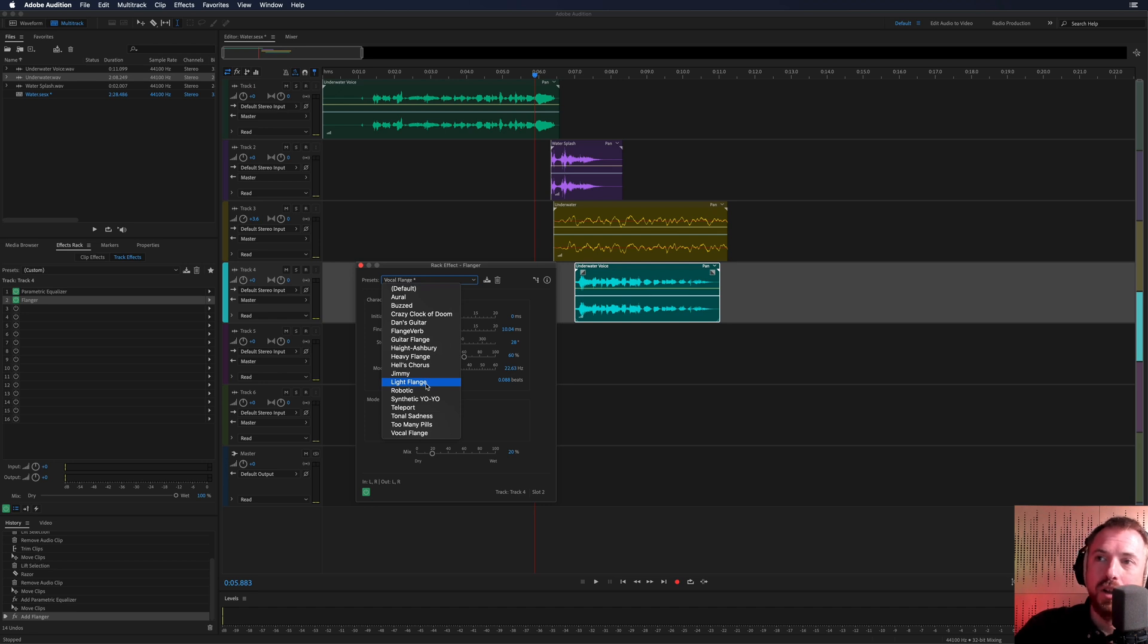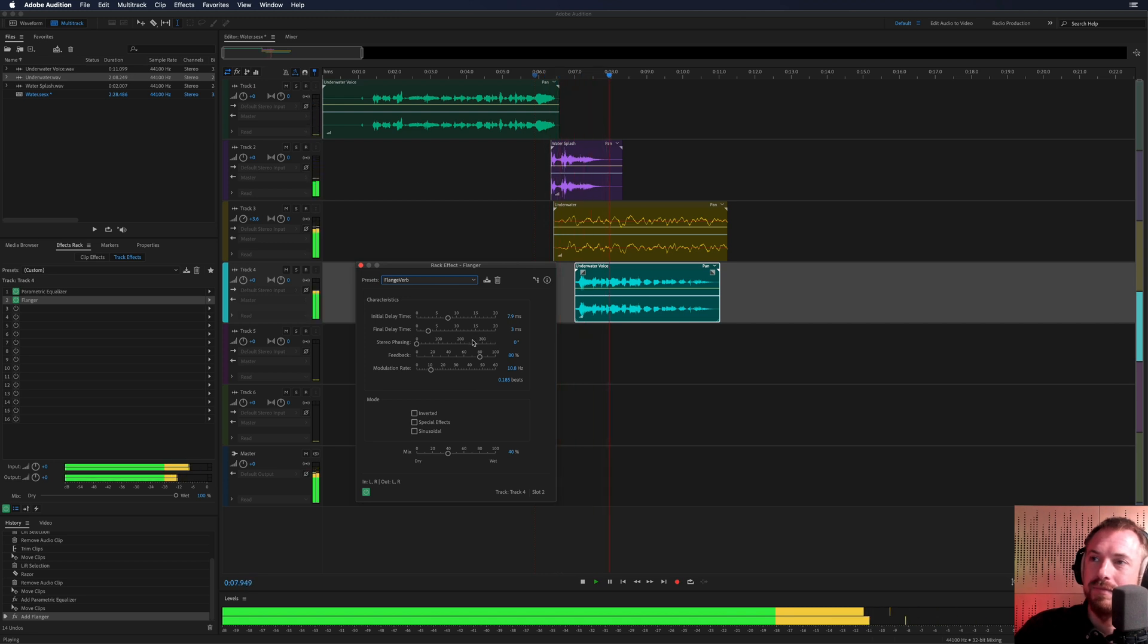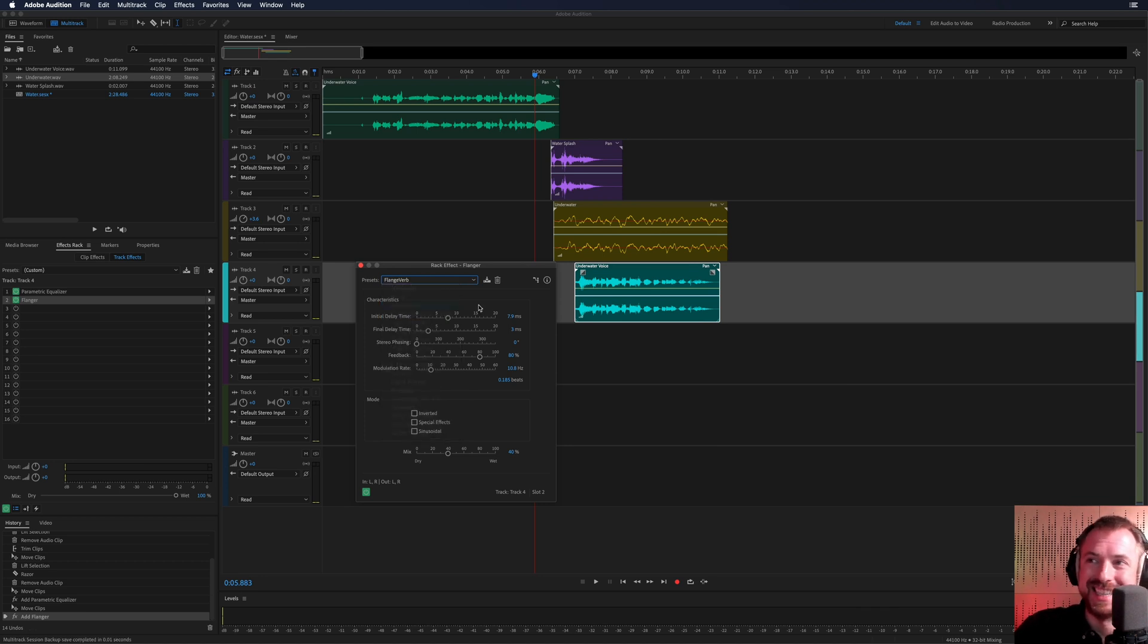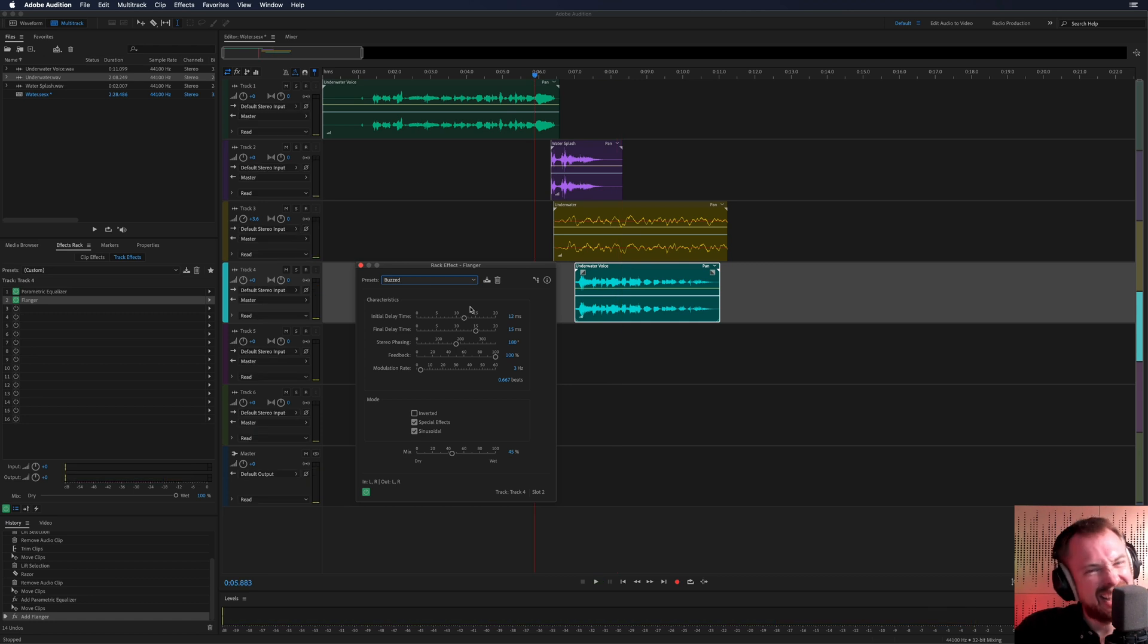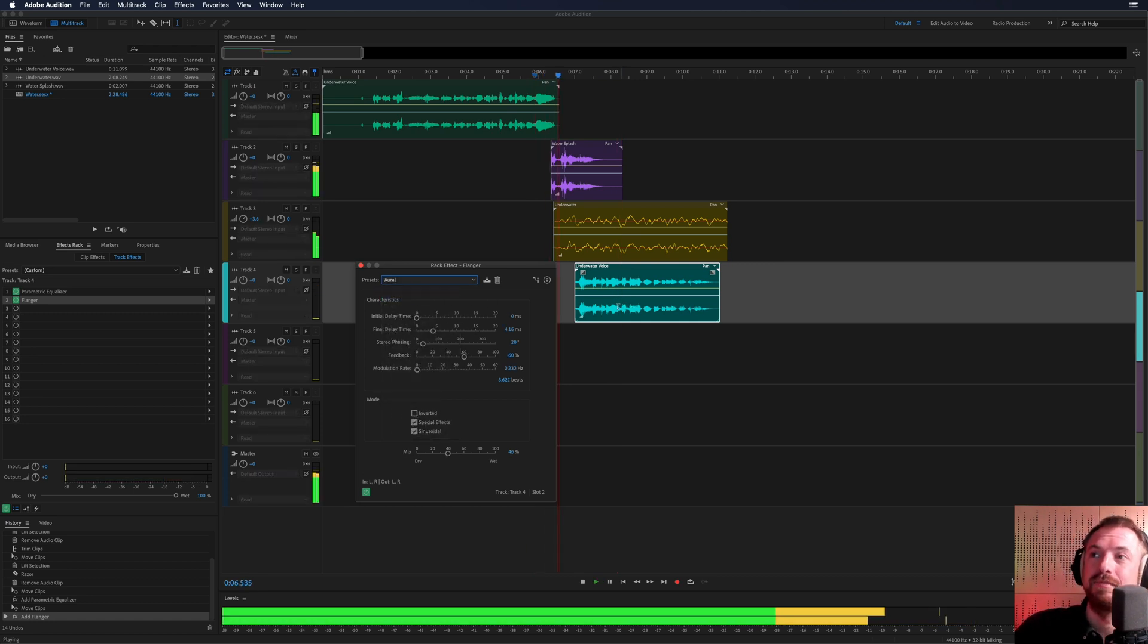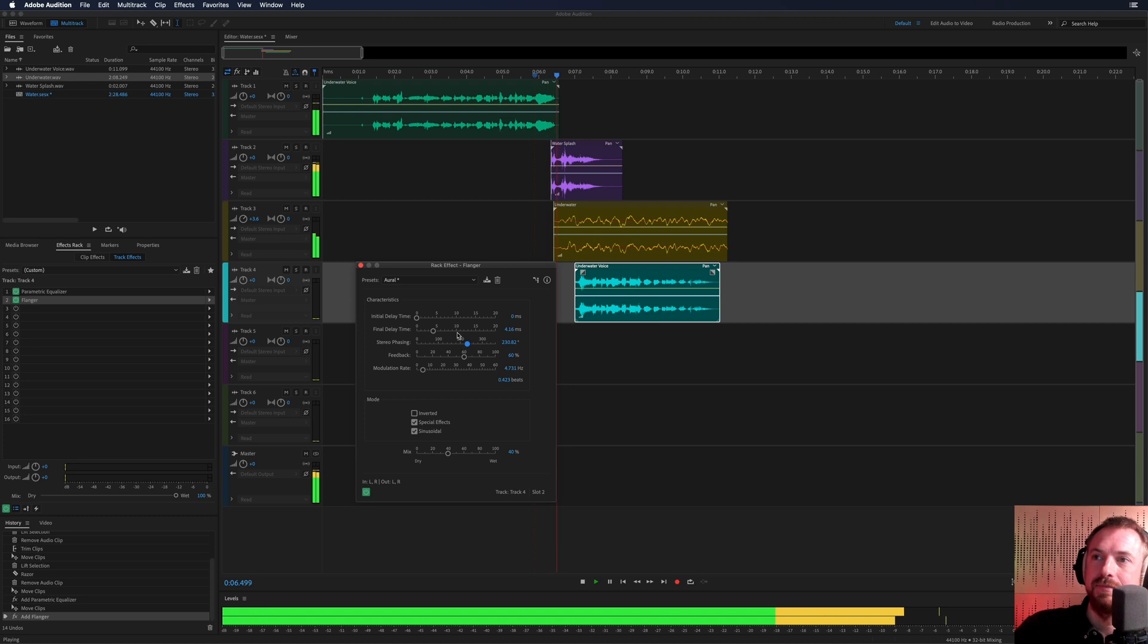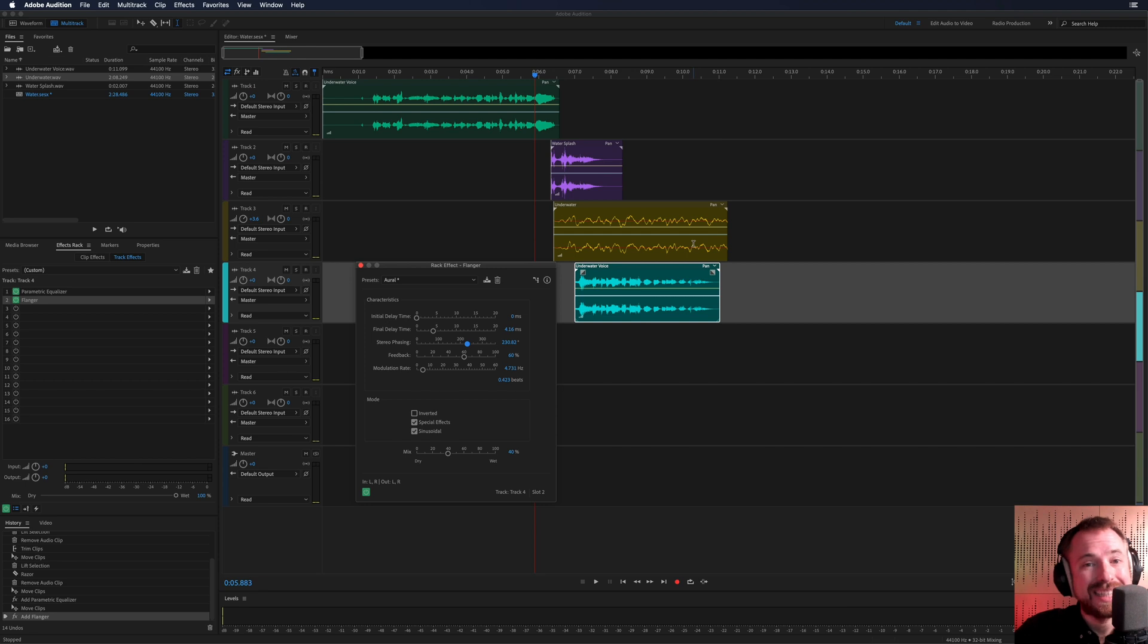We'll go to... Let's go for another one. Flange verb is quite good. Whee! Whoa, I'm underwater. This is absolutely crazy. So you've got that kind of stuff. Crazy cock-a-doom. Buzzed. Whee! Whee! Whoa! It kind of goes a bit crazy when you get there. Aural is a good preset. Whee! Oh, I'm underwater. This is absolutely crazy. So you can do all kinds of stuff here. Stereo phasing. Whee! Oh, I'm underwater. This is absolutely crazy.